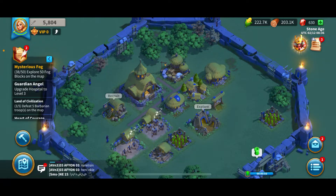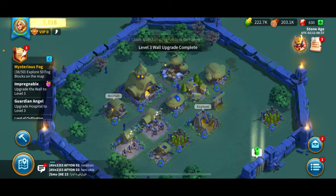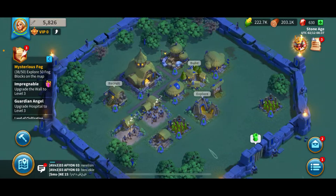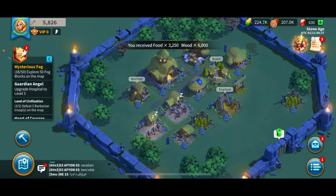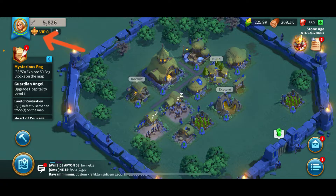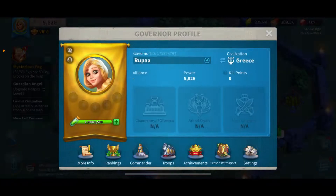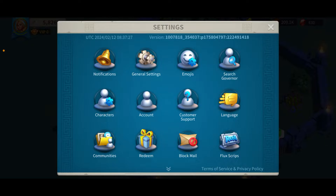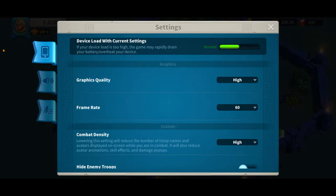The first thing to do is to make sure that you open up your Rise of Kingdoms application from your app drawer. Once you are done logging in, from the main home page tap on your profile picture at the top left corner. Now tap on Settings, and from the display go ahead and tap on the General Settings menu.